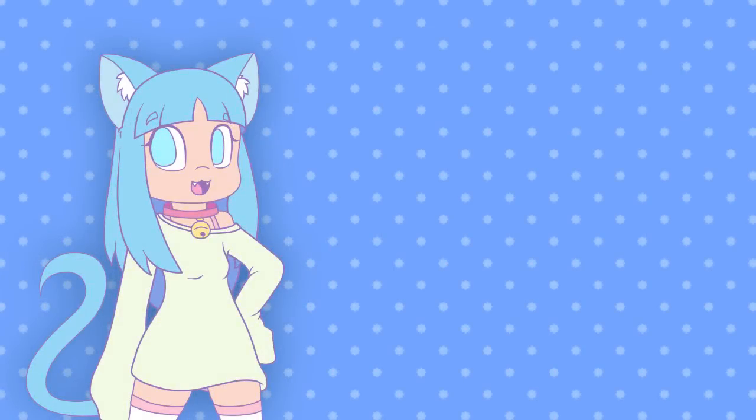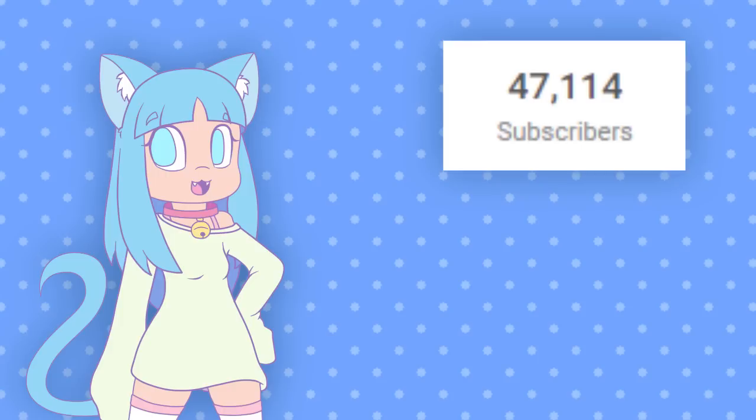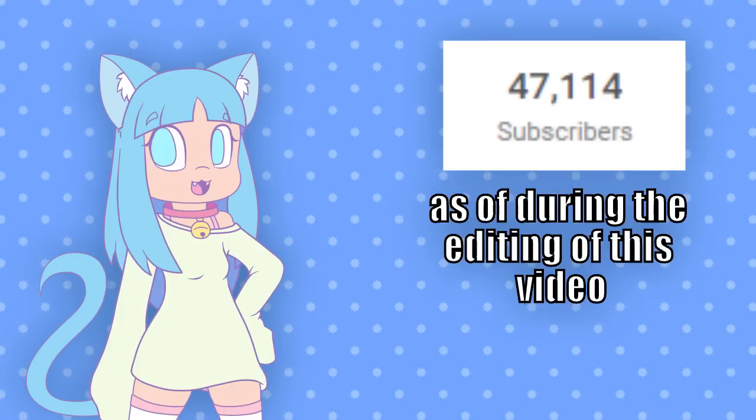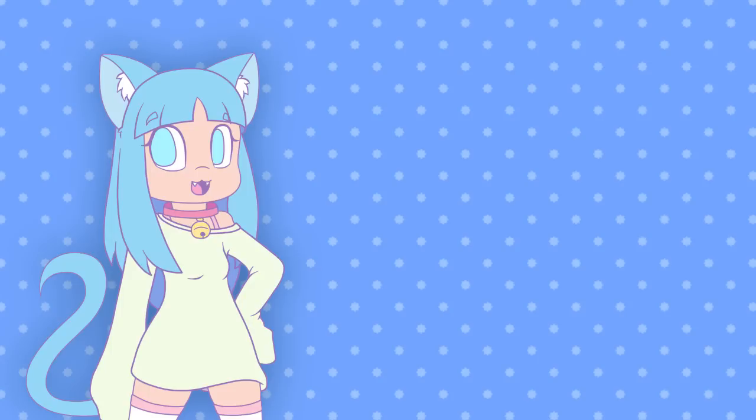Hey everyone! First off, I just want to thank you again for over 40,000 subscribers. I still can't believe how far I've gotten, and it's all thanks to you guys. You're awesome. Anyway, let's get on with the Q&A.